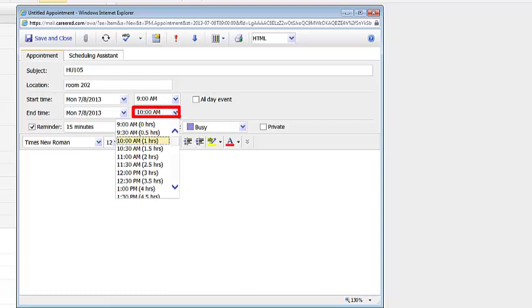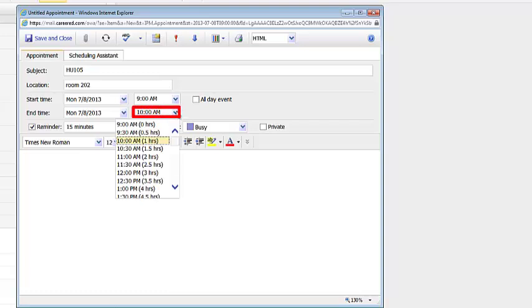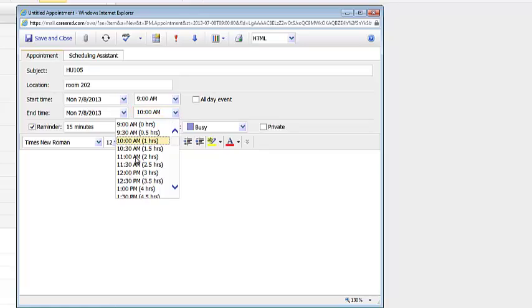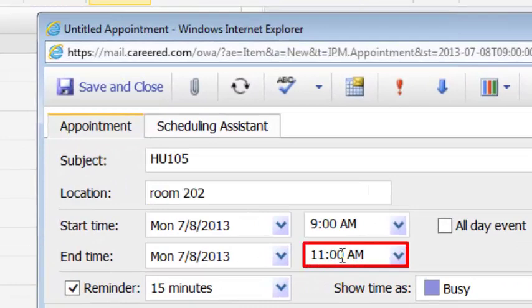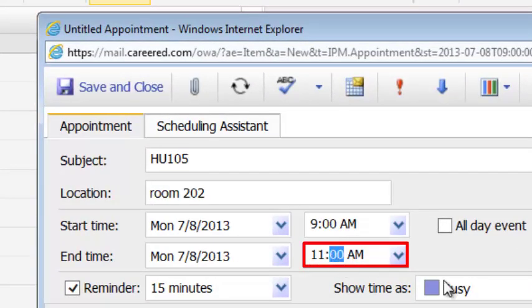So I'll click on the drop down arrow and see if the end time is offered to me. And in this case it's not. The class ends at 11:55. I've chosen 11 a.m. I'm going to highlight the 00, change it to 55. And now I have the correct start date and time.